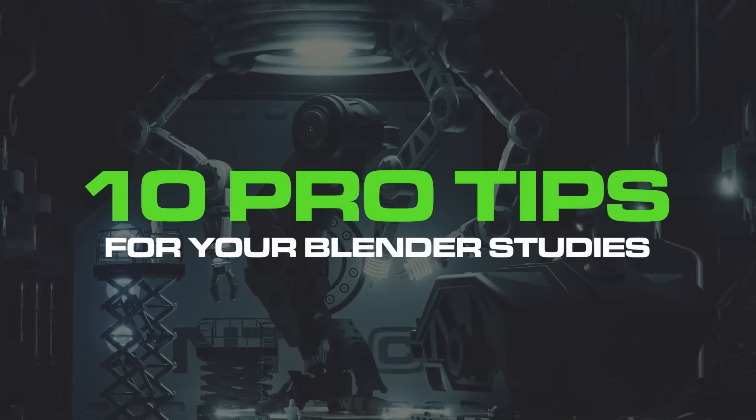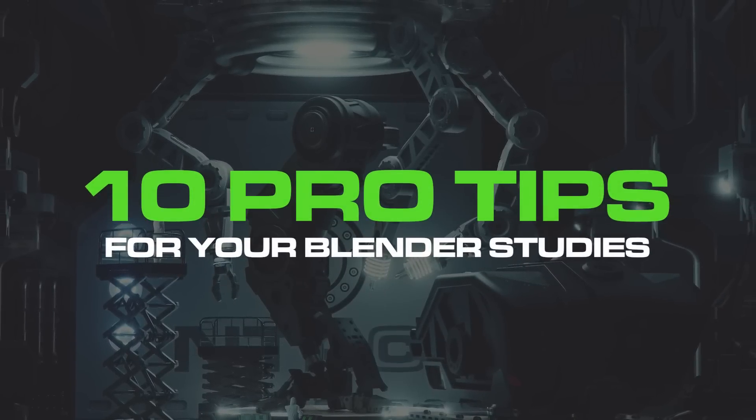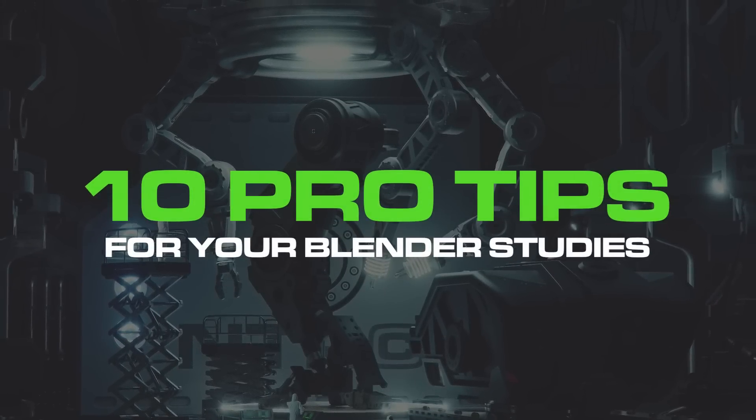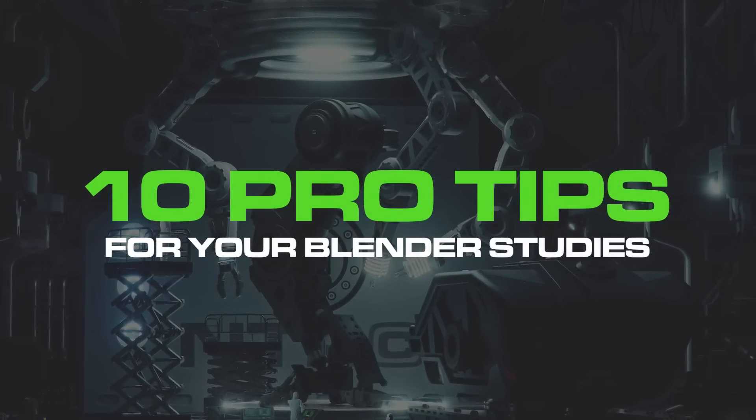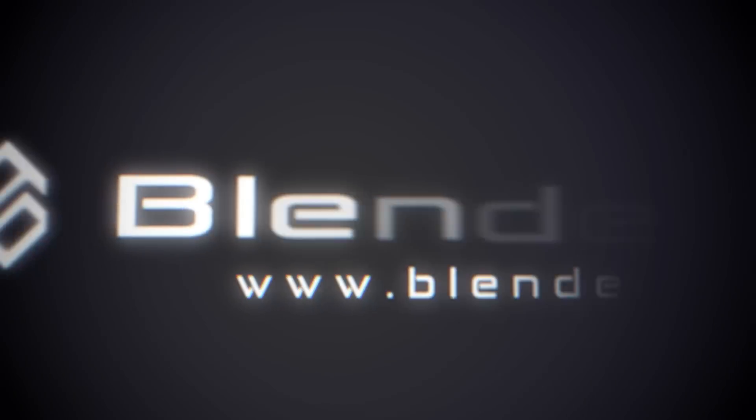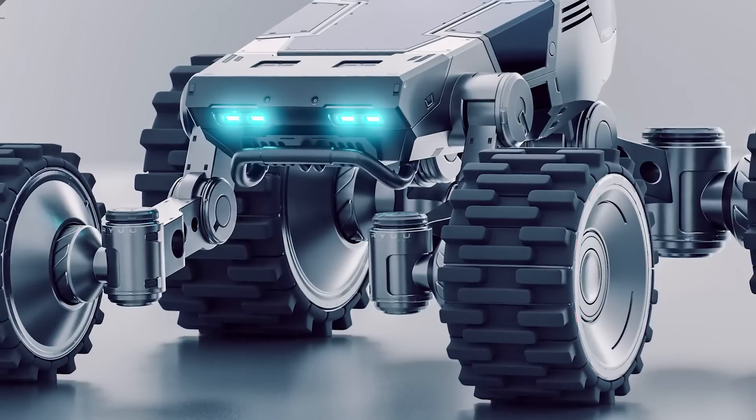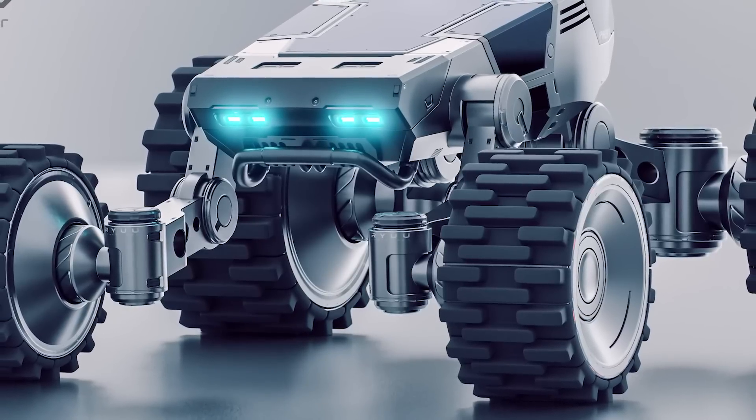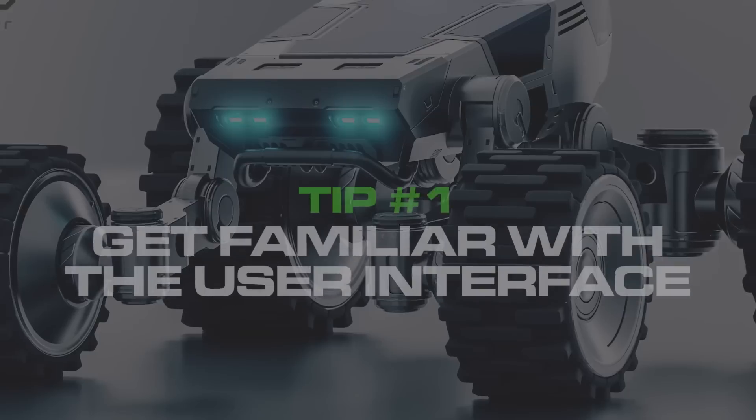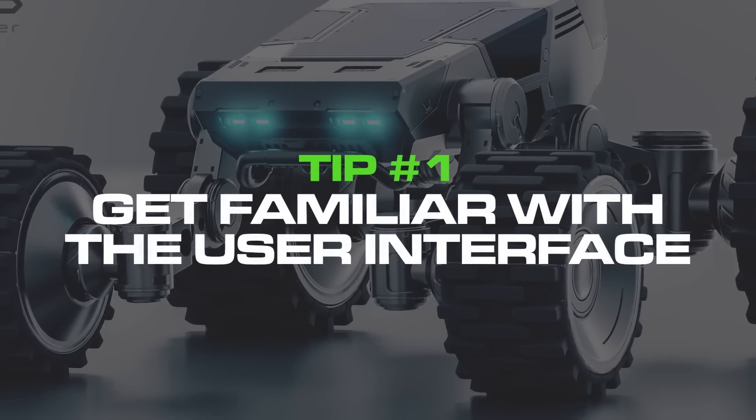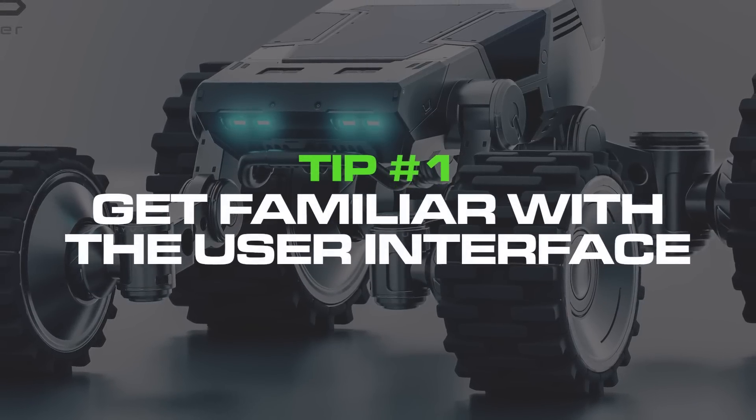In this video I'll give you 10 pro tips that will maximize the efficiency of your Blender studies. Let's go. Hi guys, Rio here from Blender Bros and let's get started.